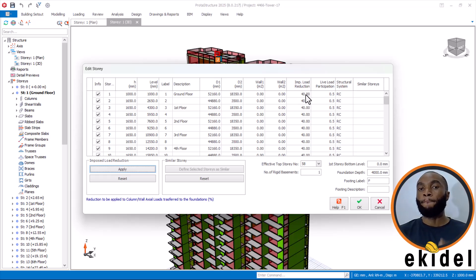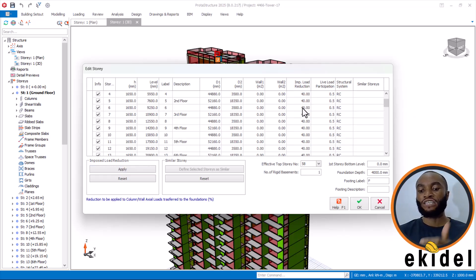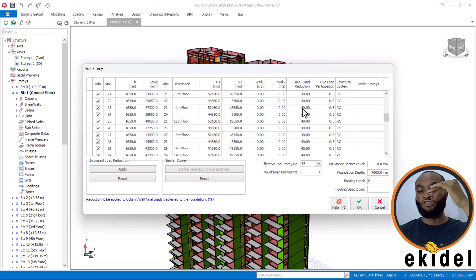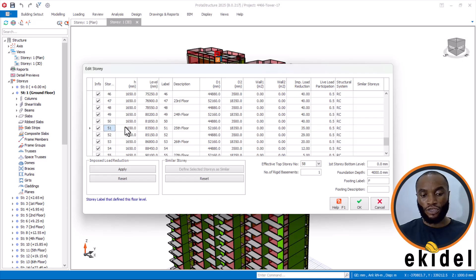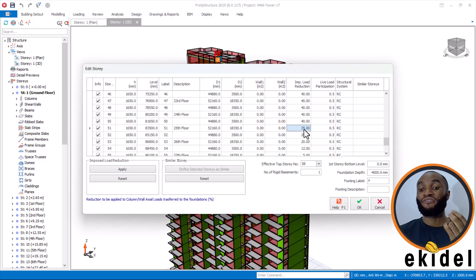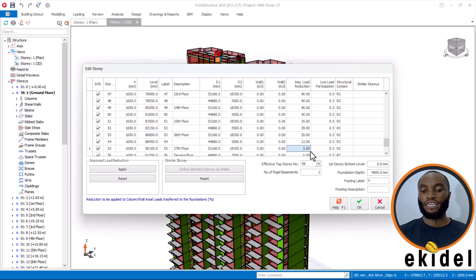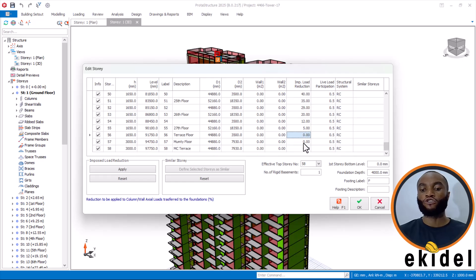You can now see that it has applied the live load reduction by percentage. It has reduced the live load — this is 40%, 40%. As you go higher, you'll see your load reducing by percentage. From the 51st storey here, you can see that it is 35%, and so on, until it gets to five and then zero.